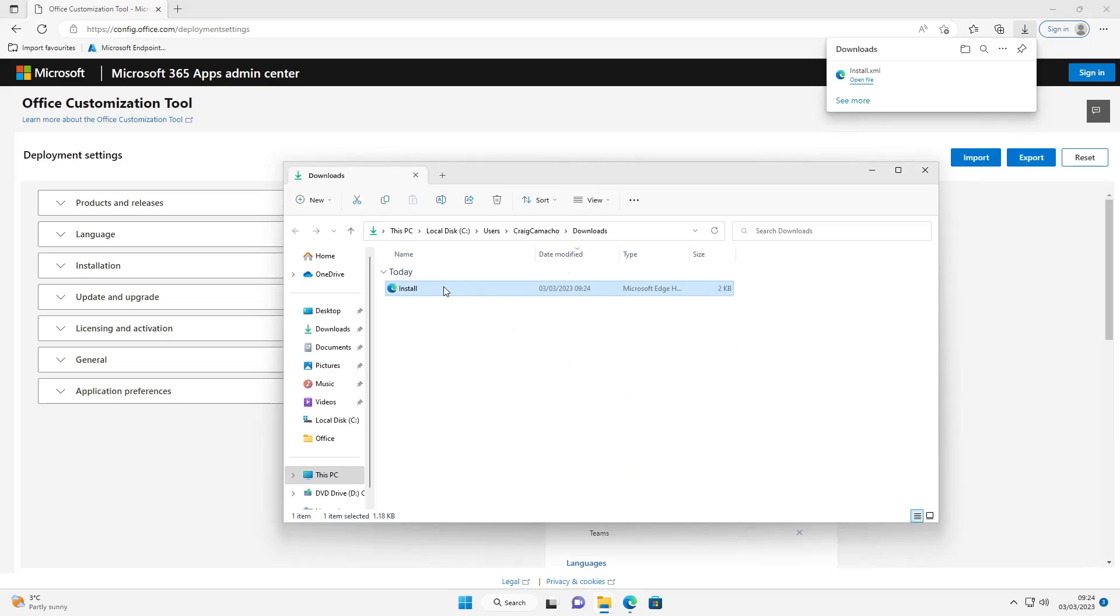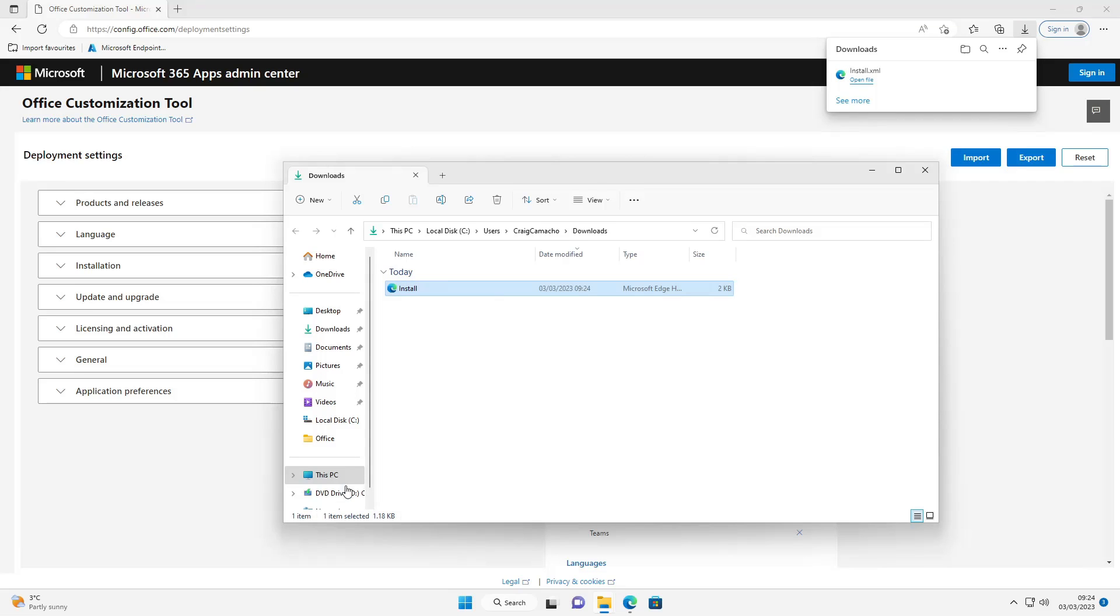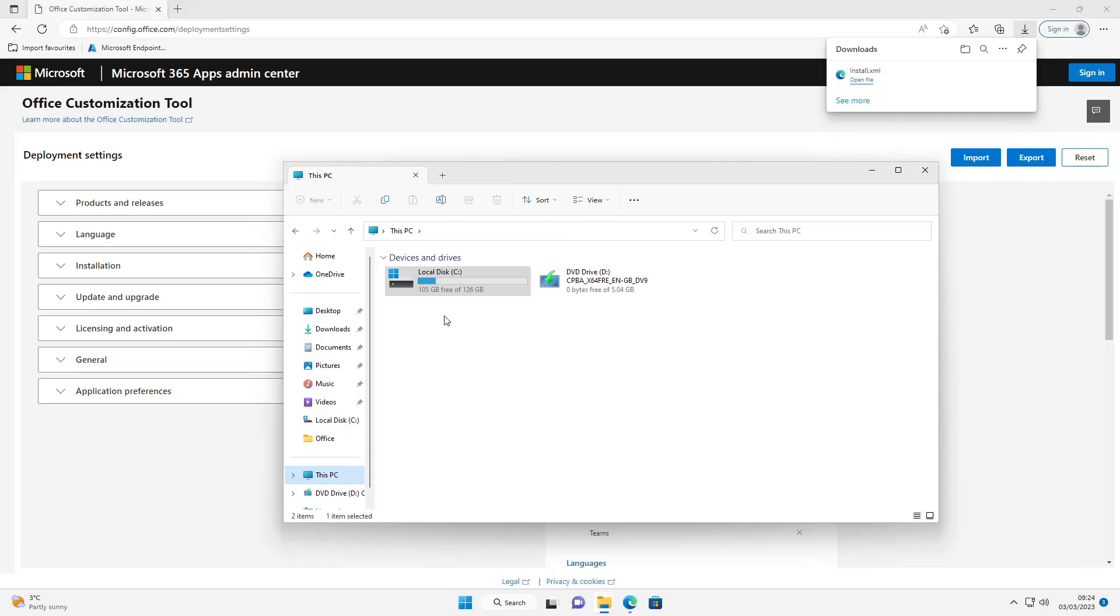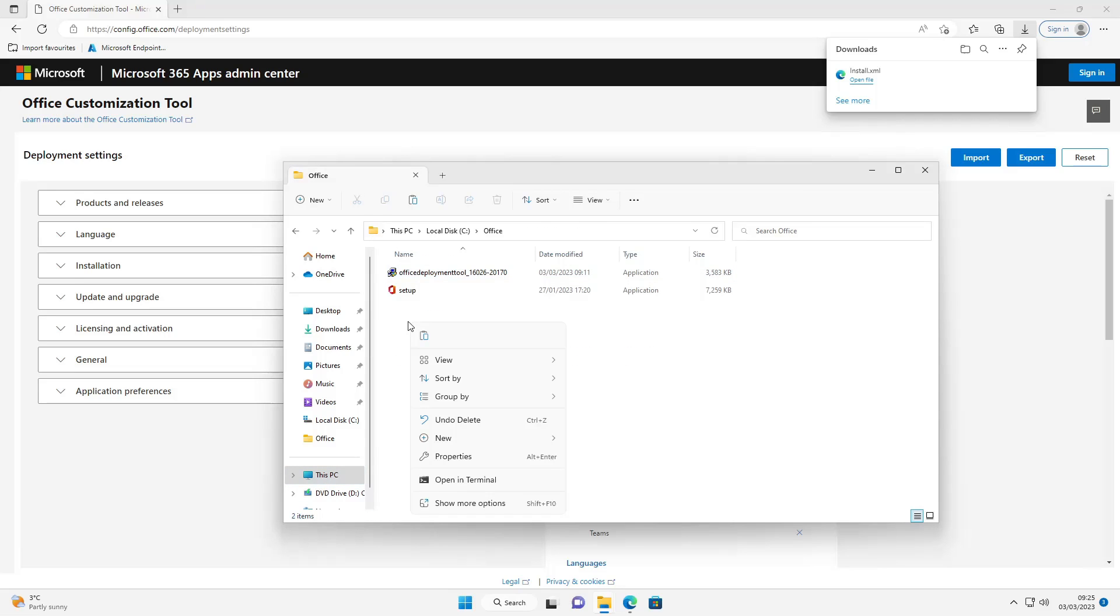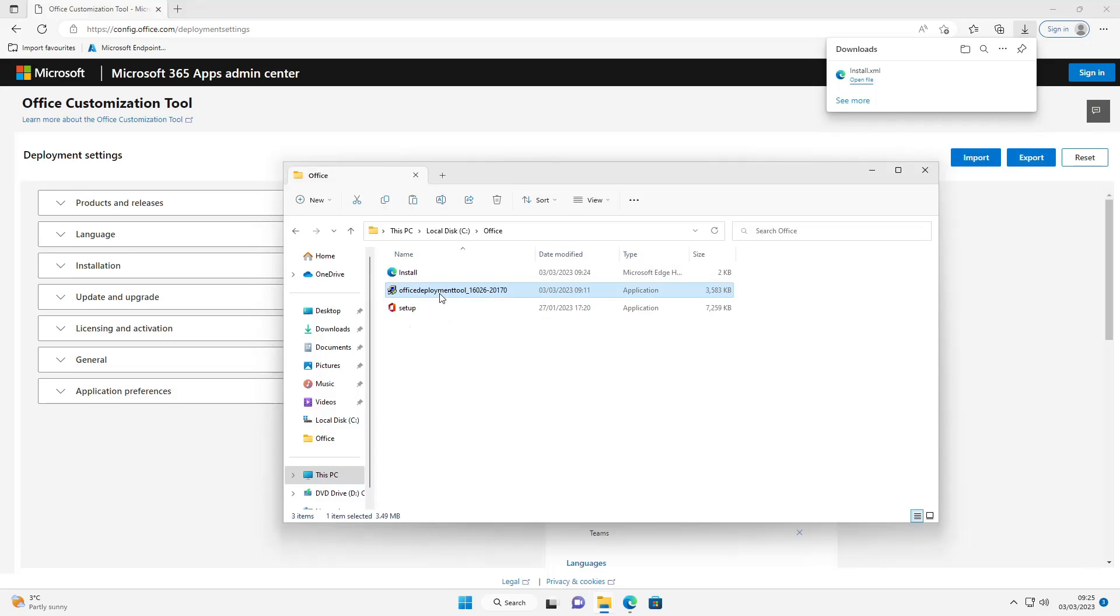Now I need to get this from my downloads folder. I'm going to copy this to the Office folder that I created earlier on. I'm going to also delete this - I don't need it anymore.